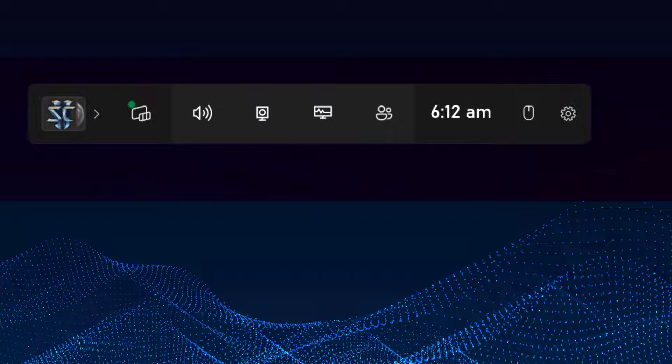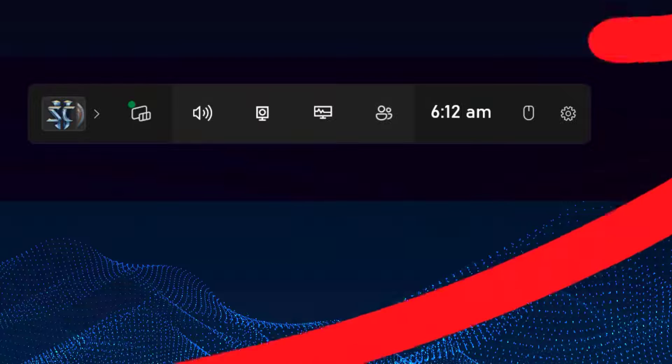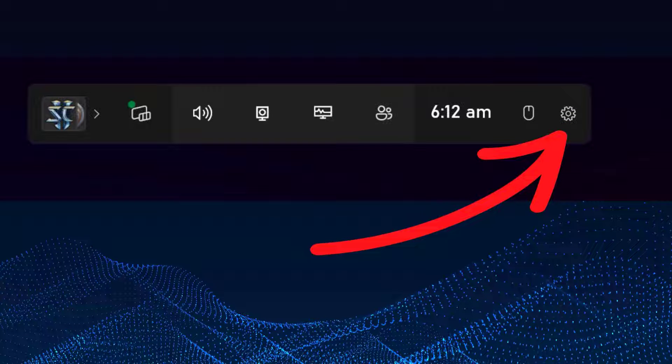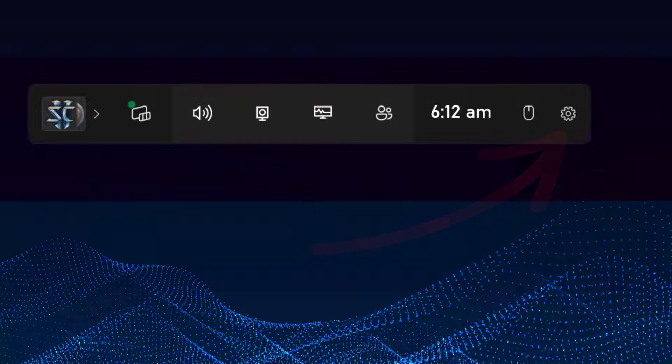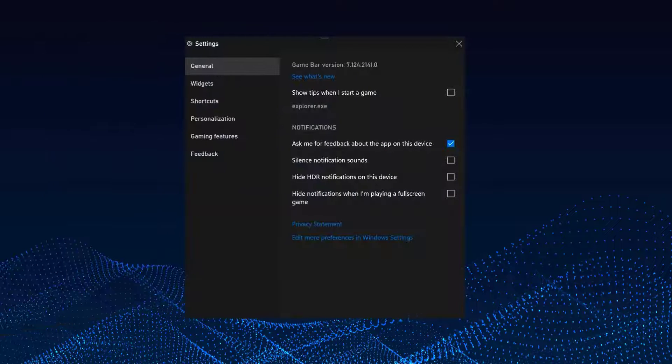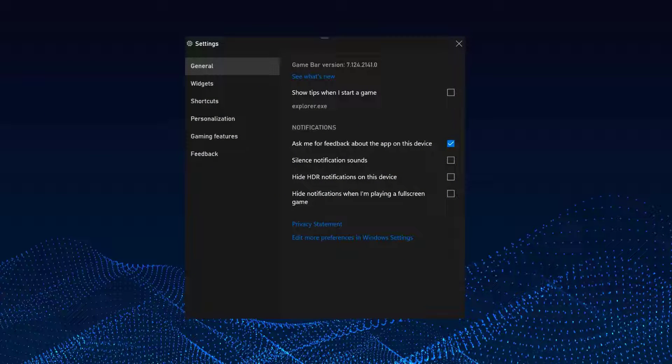Next, look for the Settings icon. It's that little gear at the top. Go ahead and click on it. This will open the Game Bar settings.